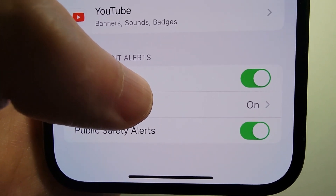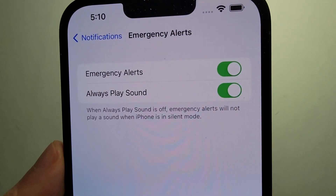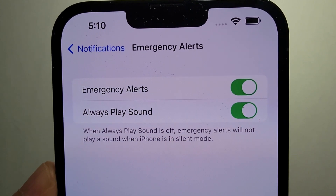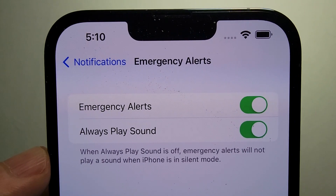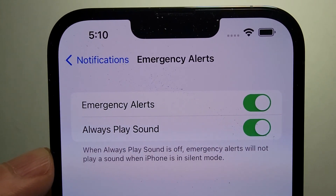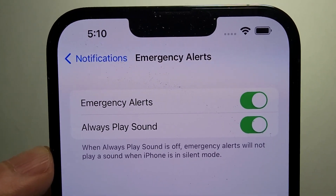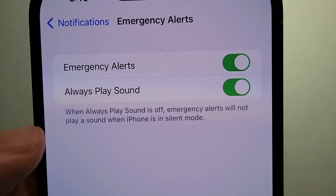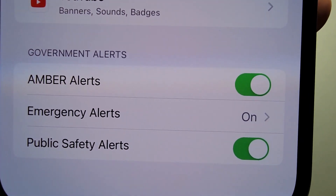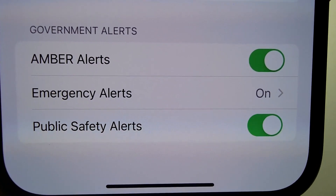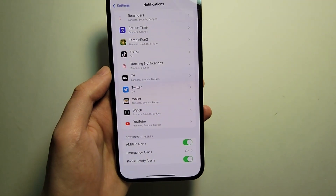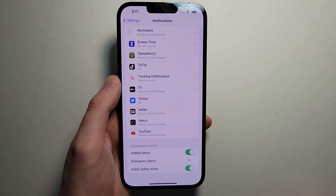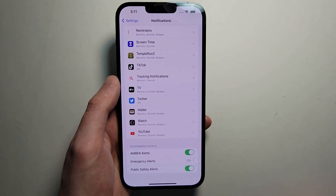And then we have Emergency Alerts, which is stuff like a severe weather storm or something else that's urgent. From here you can turn it off or on, and also determine if you want it to play the sound — I'm sure you guys know what the sound is, it's pretty loud. I'm going to keep both on. And then there's also Public Safety Alerts, which is stuff that's not as severe or urgent as the Emergency Alerts — so just for example, if there's a virus outbreak in your area.